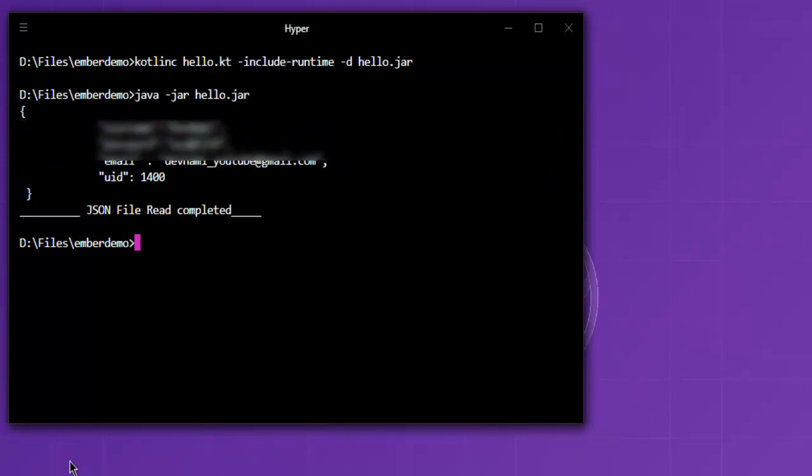So this is a short demo on how to read a JSON file and display the output on command prompt.